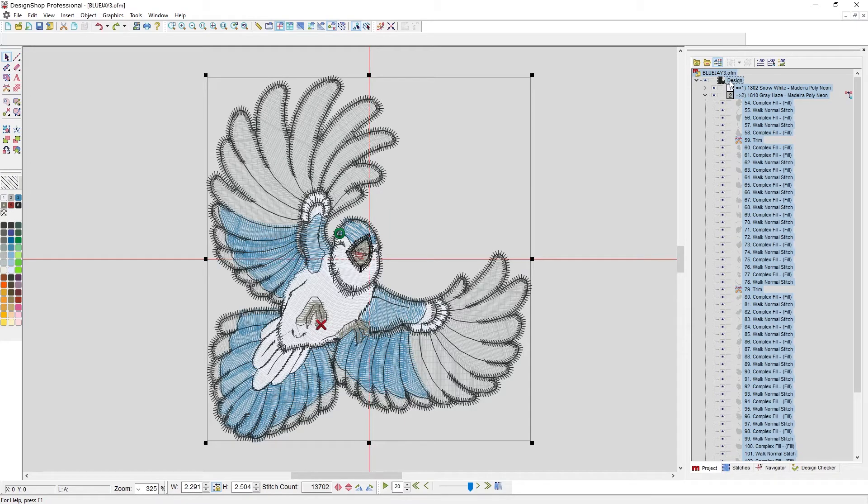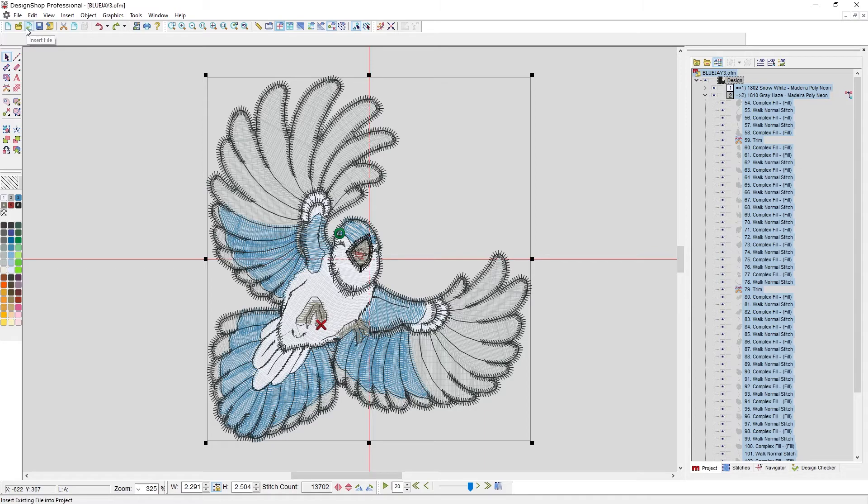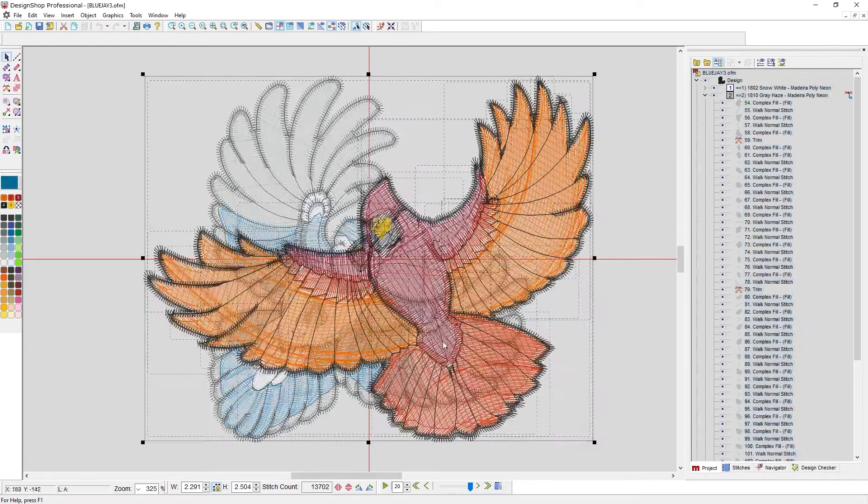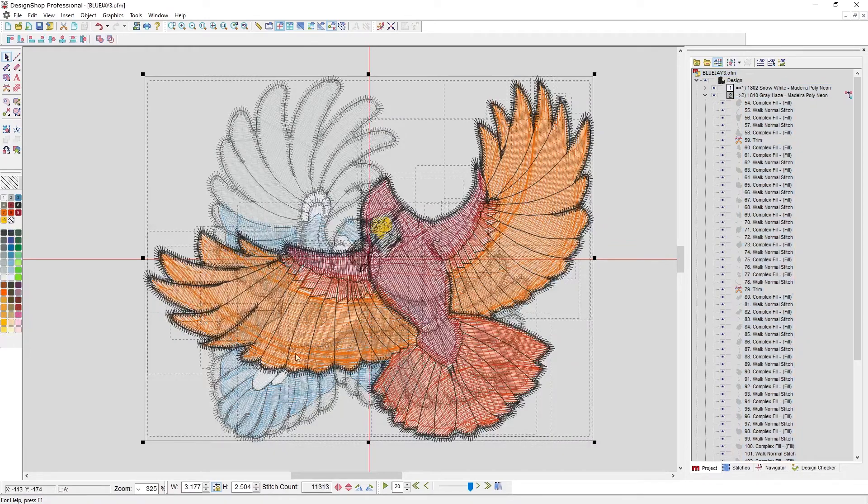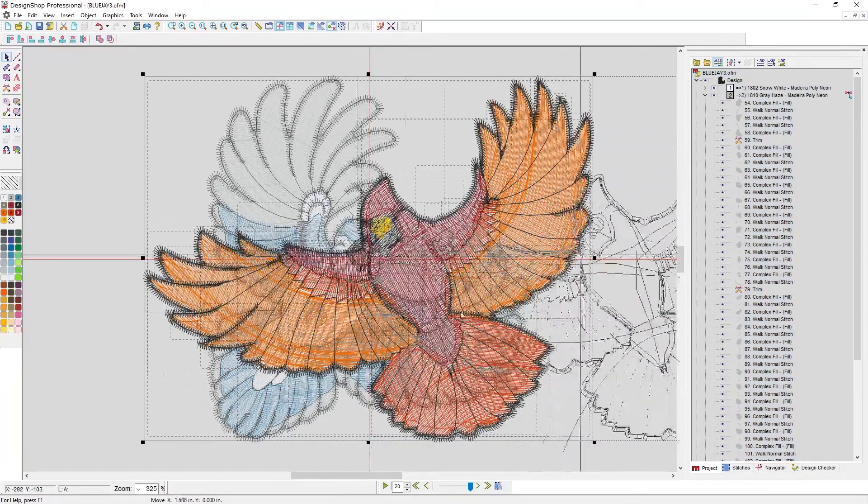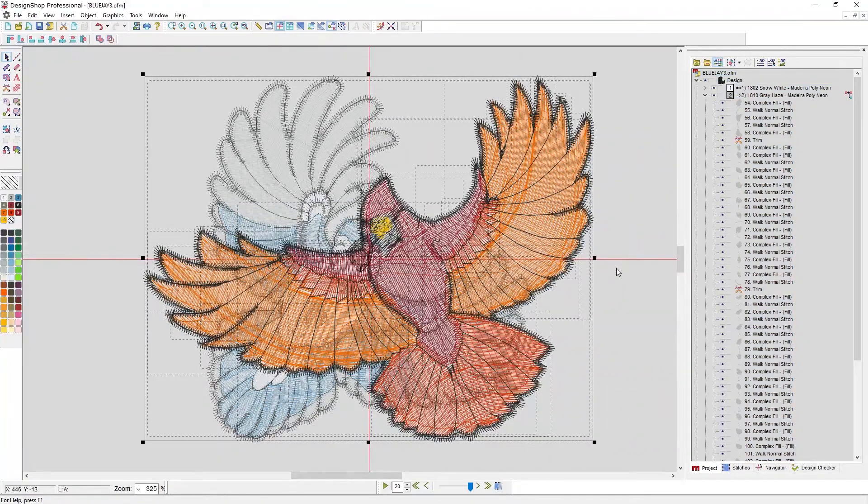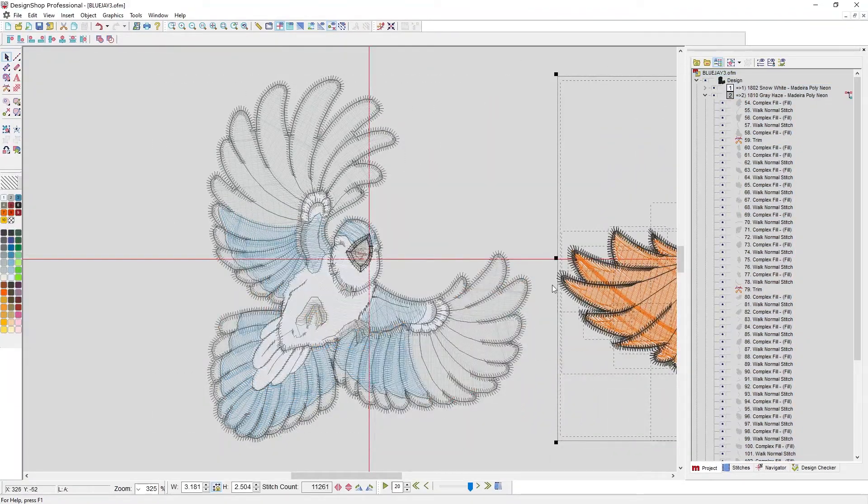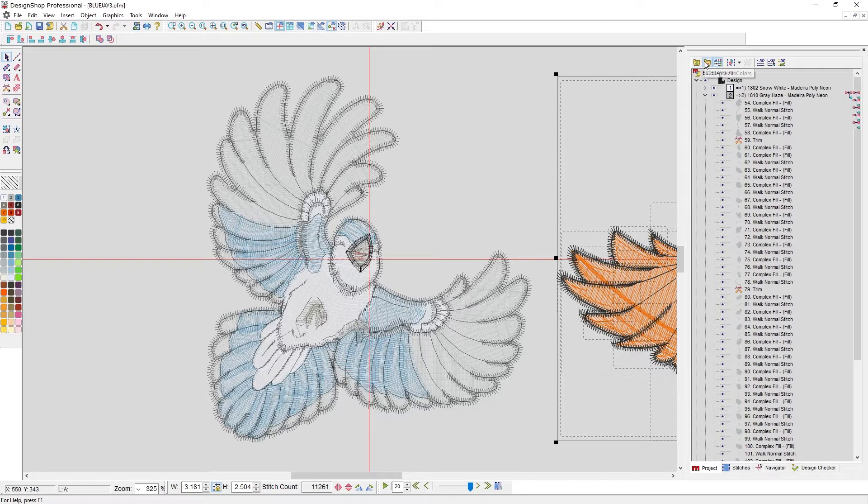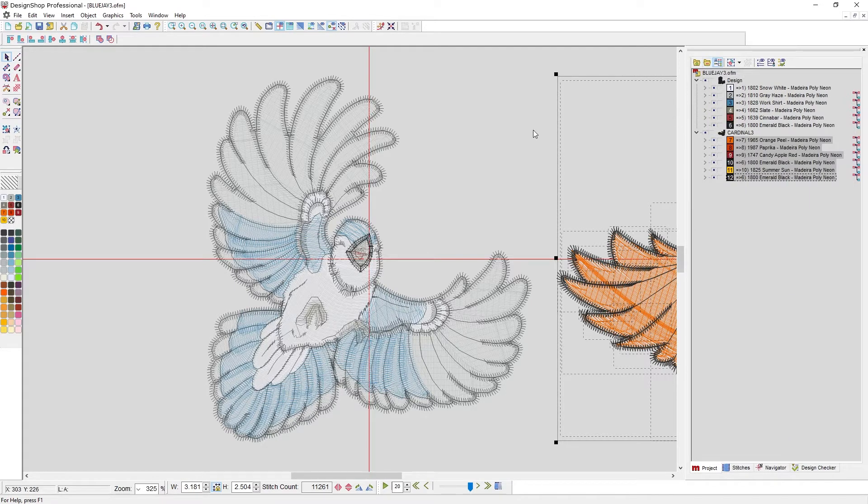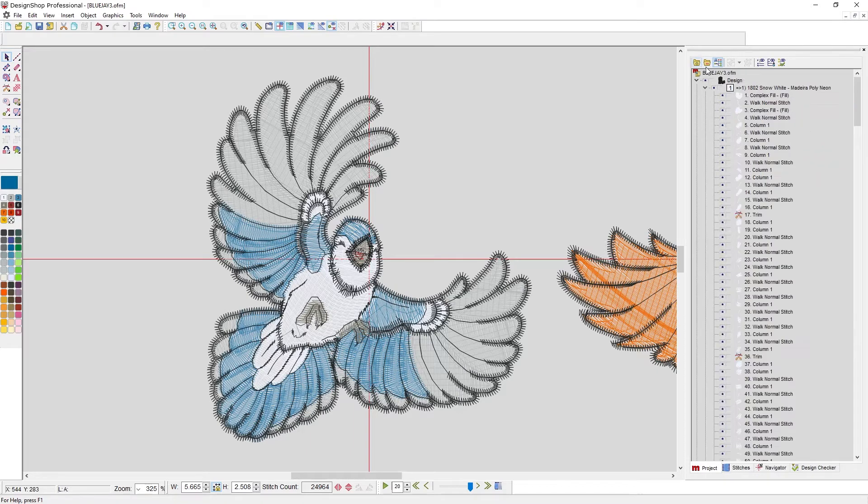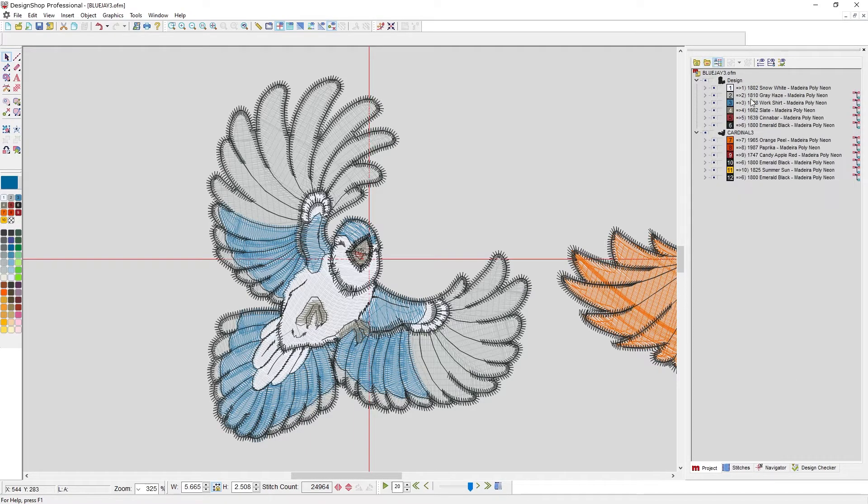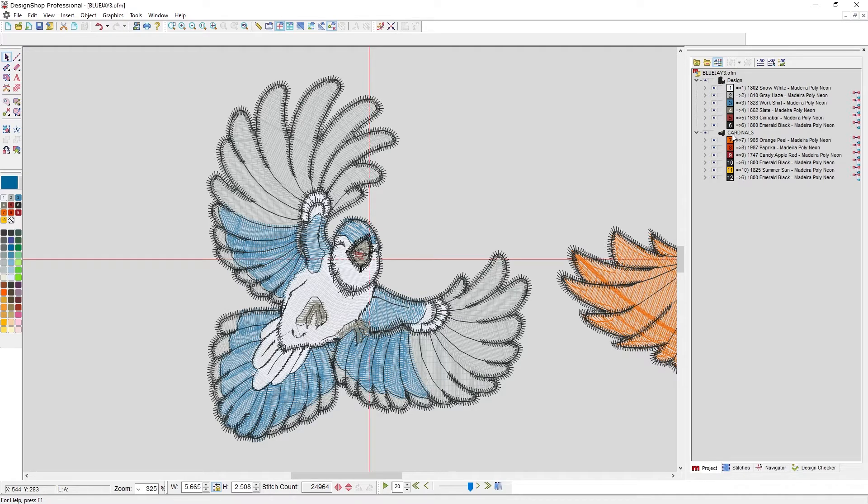If I had two designs in here let me just insert another design real quick. So let me grab this cardinal to go with this blue jay. I'm going to move this one over. Remember that when you copy and paste duplicate or insert the x and y location of all the needle penetrations line up. Let me collapse all this back down. You can expand all which will expand out to the wireframe elements or you can collapse all which will collapse down to just the color level.